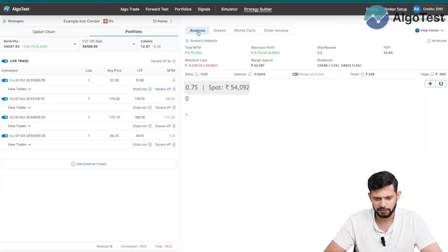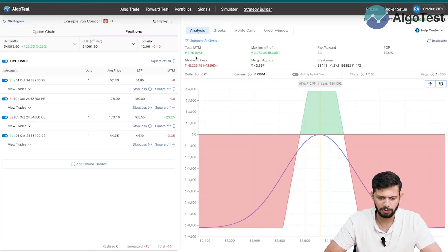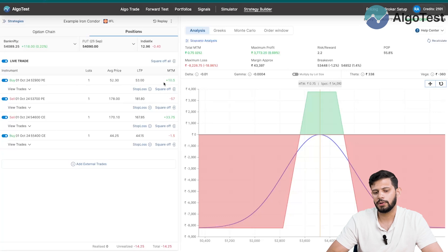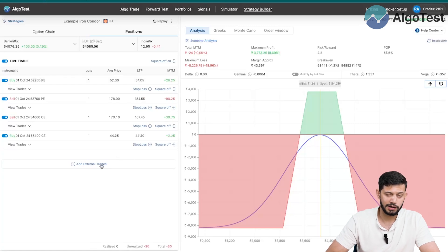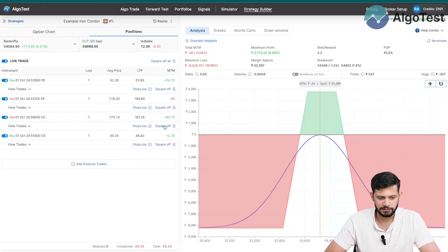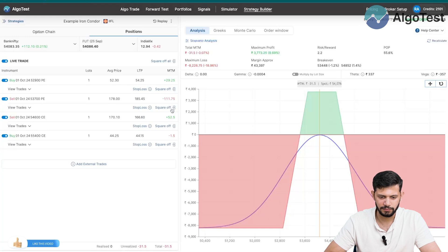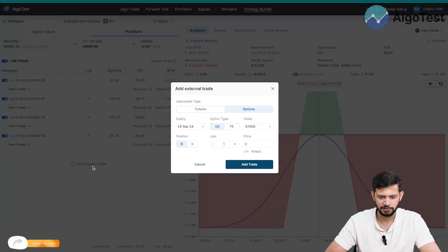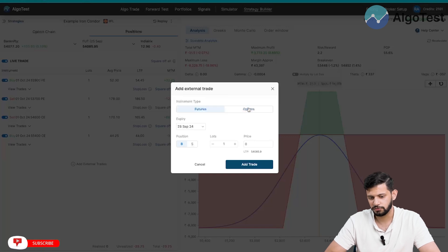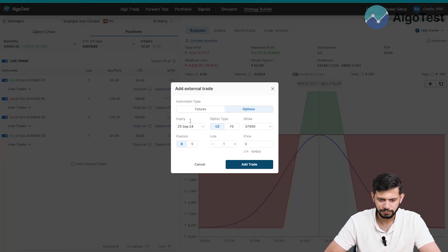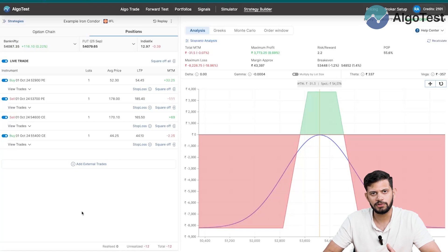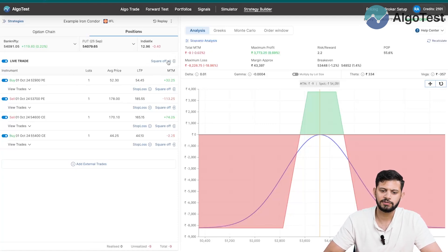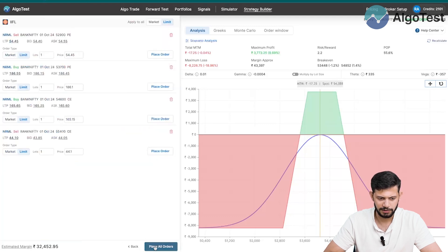All four orders are now filled and I'm trading this live. The Analysis tab shows my live P&L, which is currently 0.75 rupees. You can square off an individual leg or all legs at once. You can also choose to add a stop loss, square off one leg, and then add another leg. Click on the leg you want, click the 'Square Off' button, then click 'Add External Trades' and choose the option — call or put, which strike, which expiry, at what price — to make changes to your existing strategy.